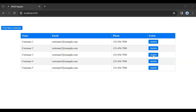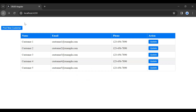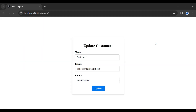Hello viewers, hope you're doing well. In the previous video I implemented the functionality of get customer by ID — you can see we are getting the customer from the database. Today in this video we'll see how we can update the customers, so let's start the functionality.